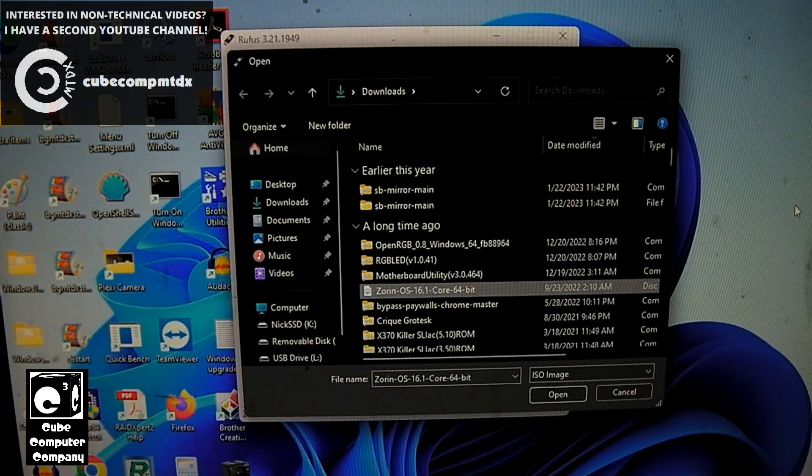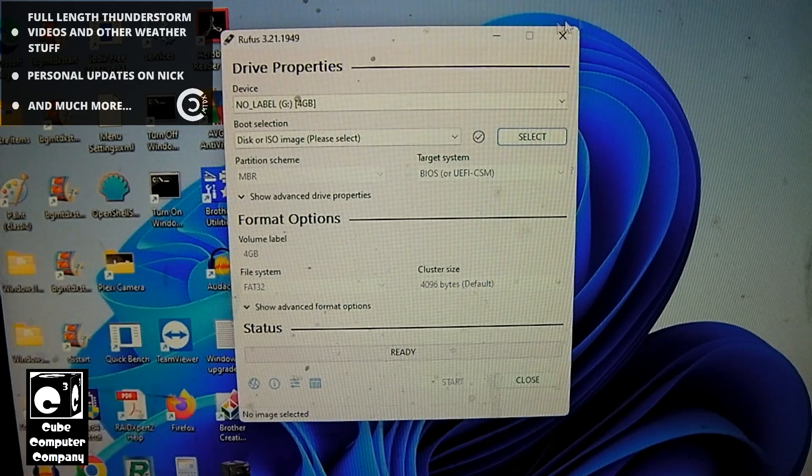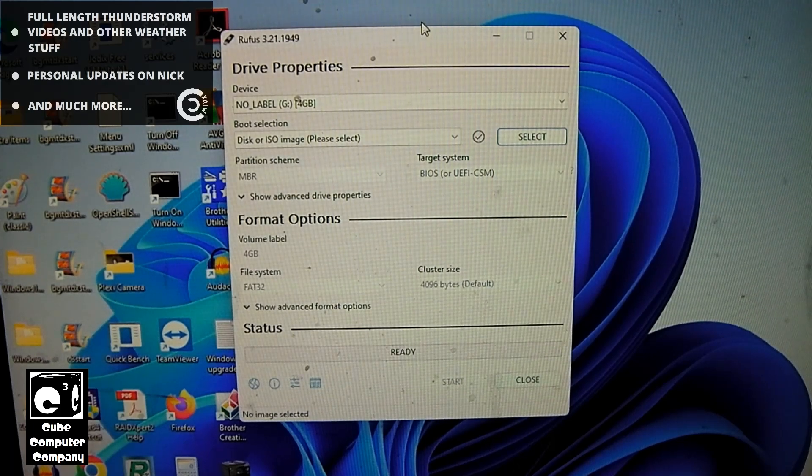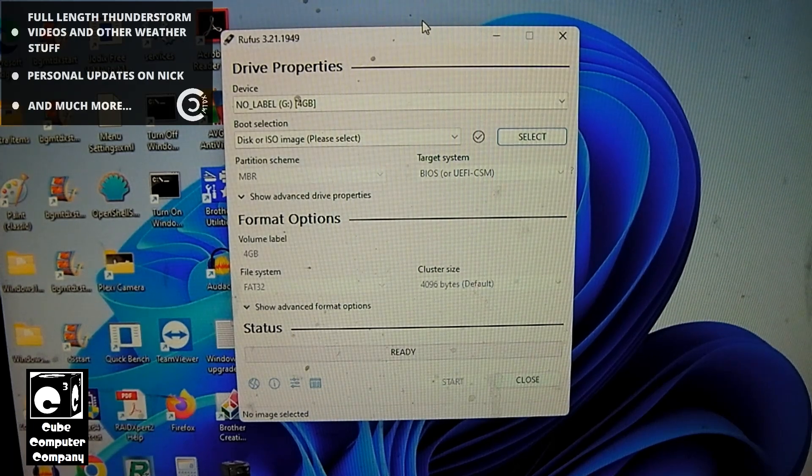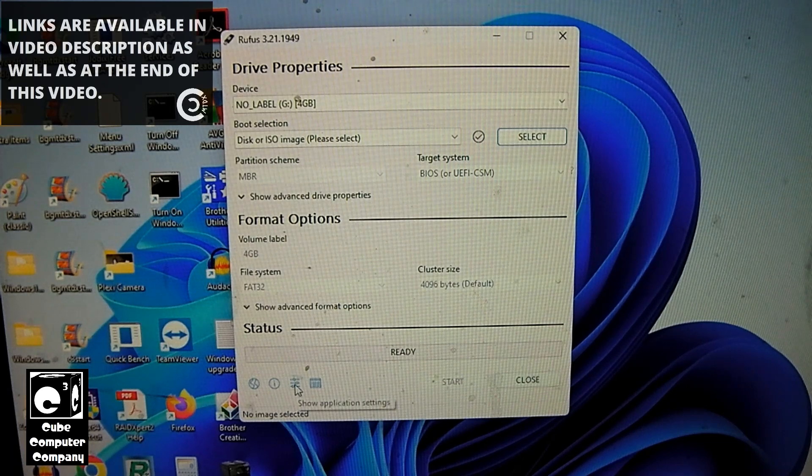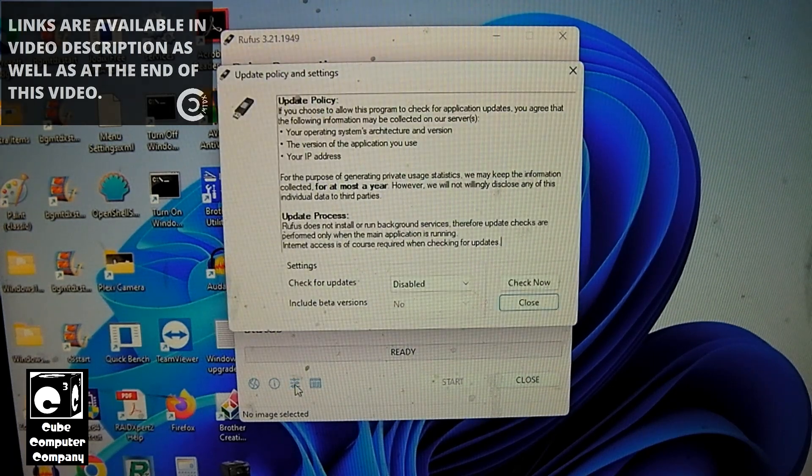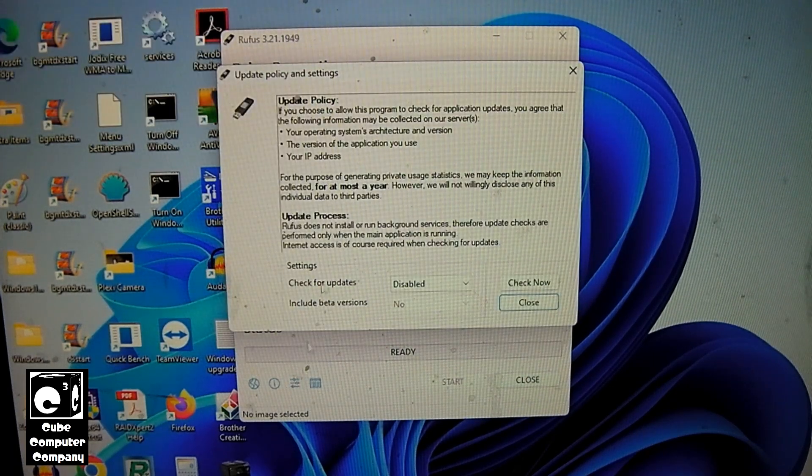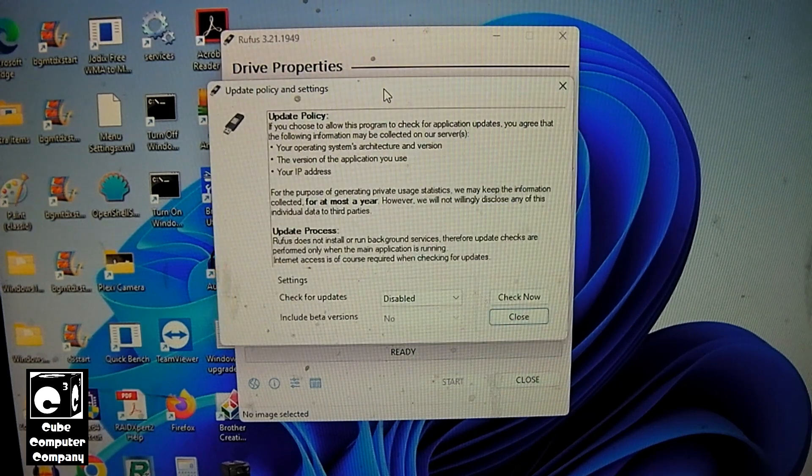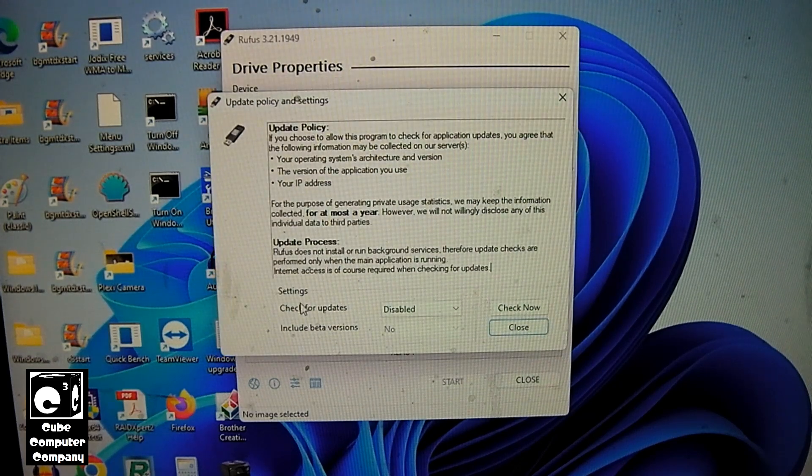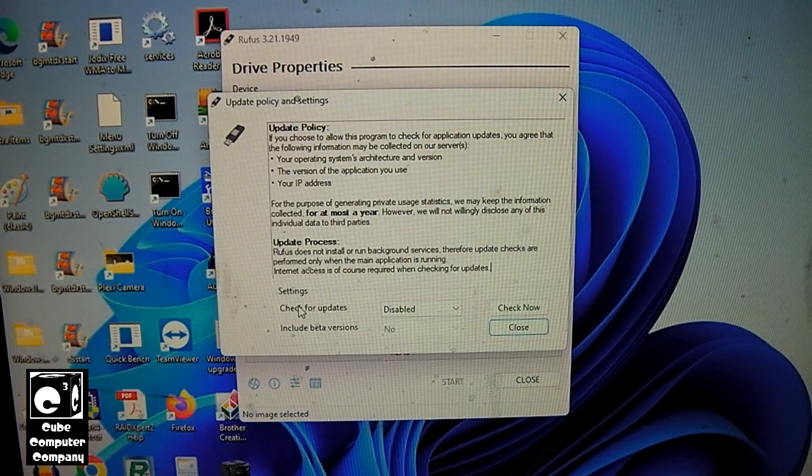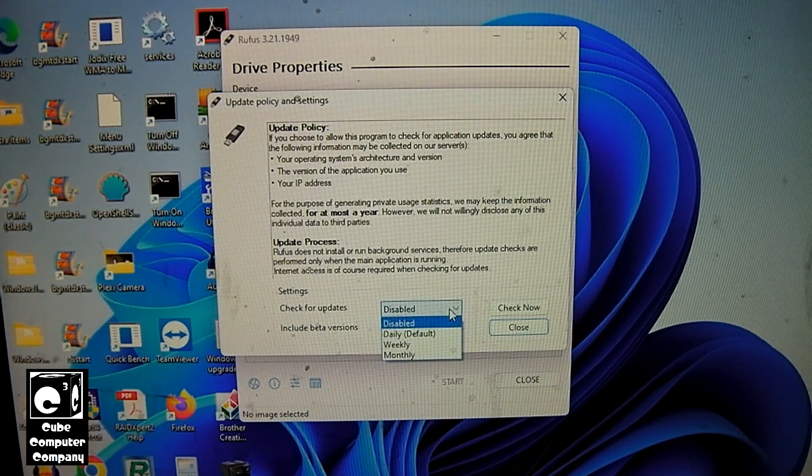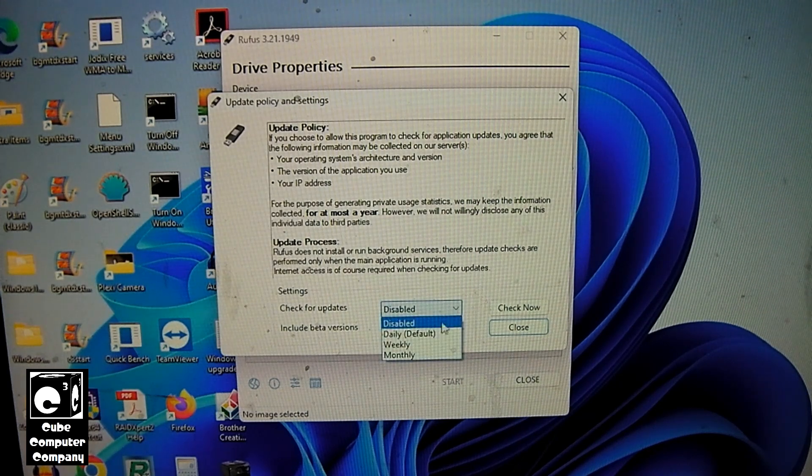But there is more functionality that you can unlock in Rufus. So what I gotta do is go here, and you can see right now the option for check for updates is disabled.